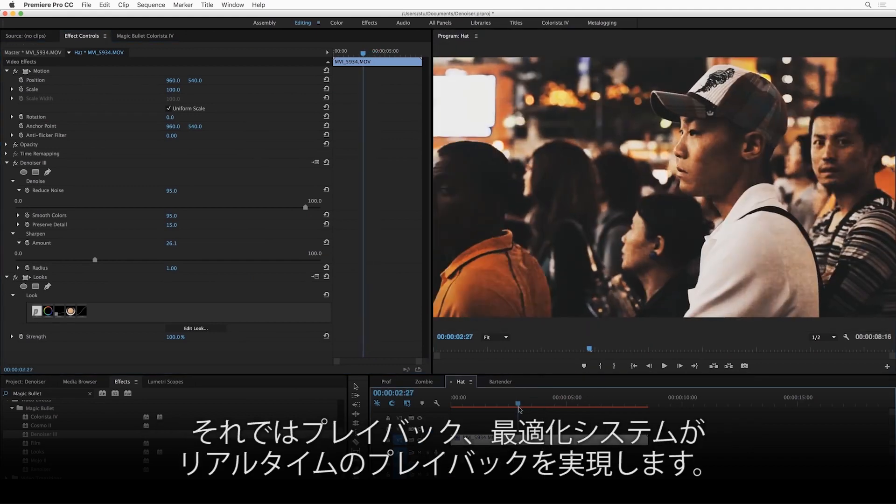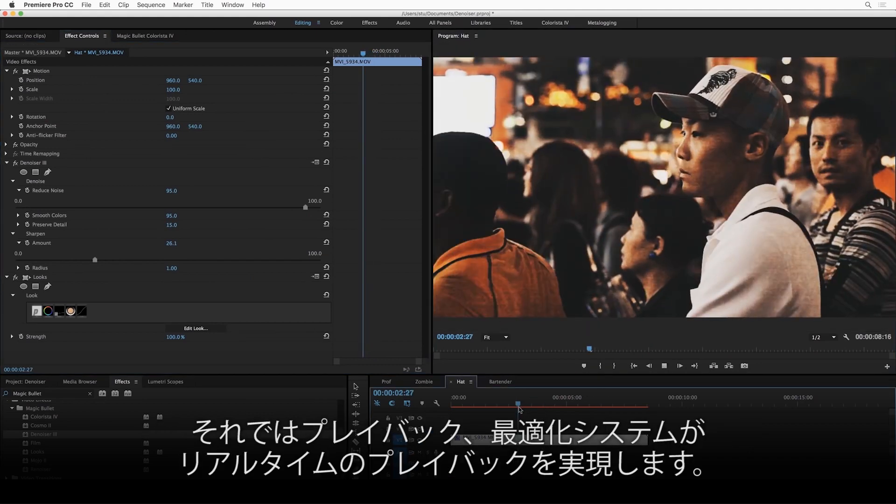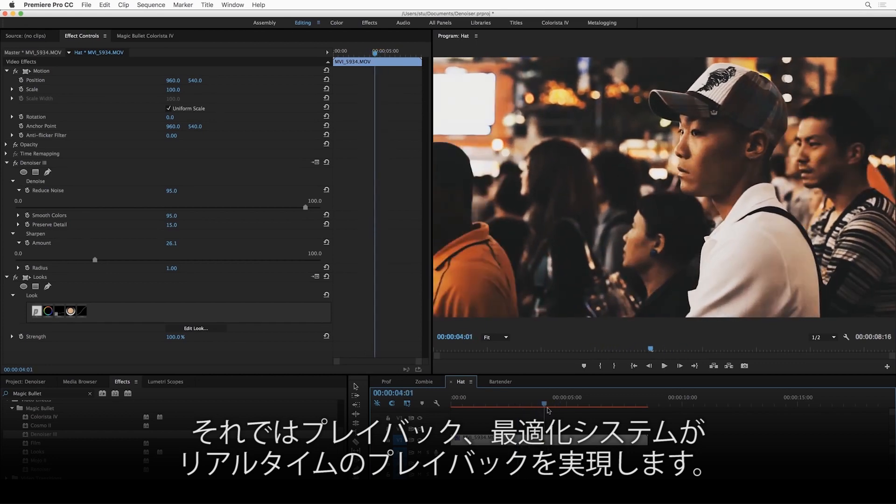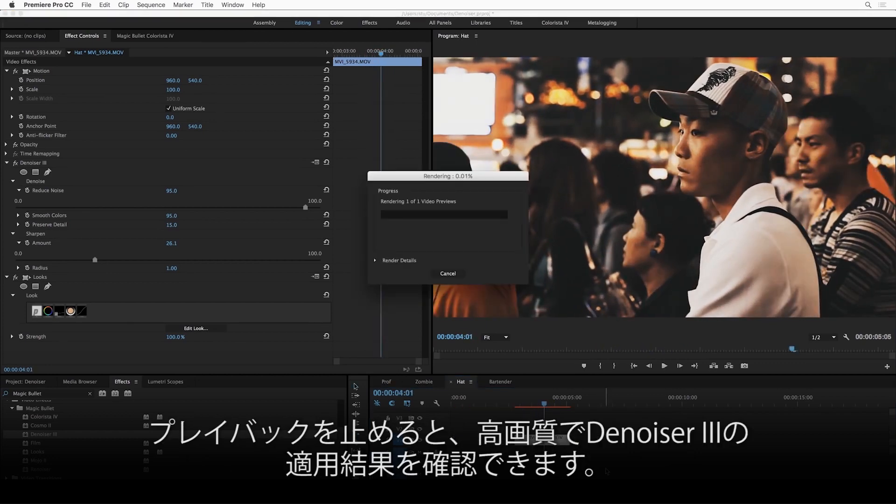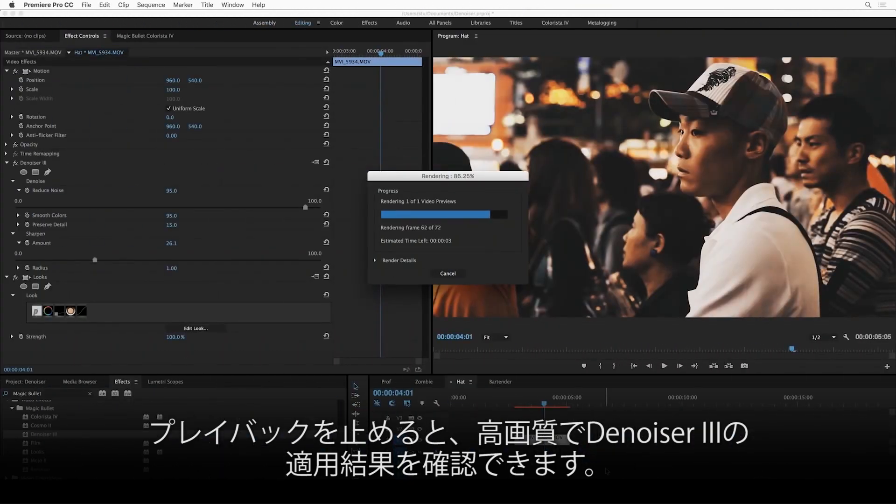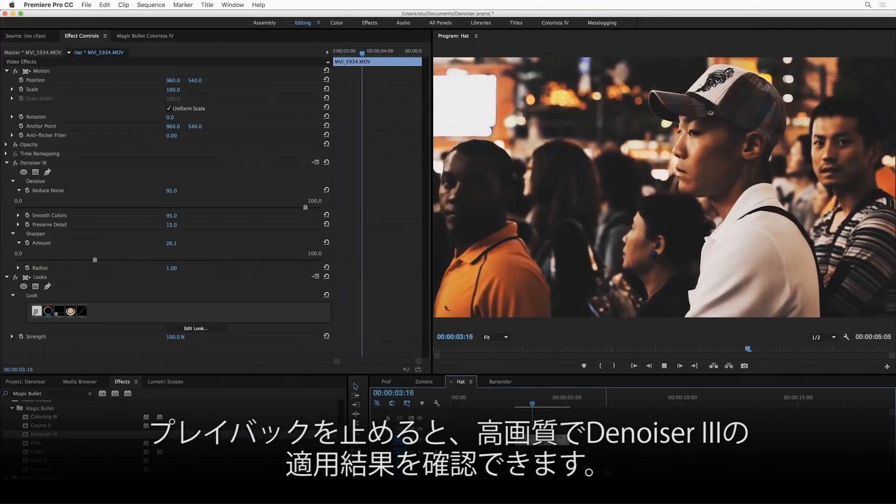And again, this will play back in real time with the adaptive playback settings, but then as soon as you park on a frame, you get the great high-quality results. Render it, and you can see the full res quality.